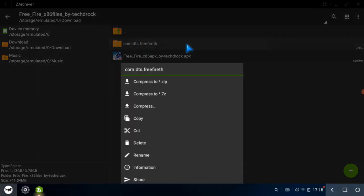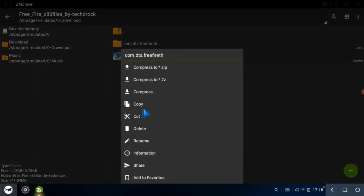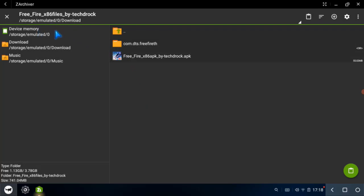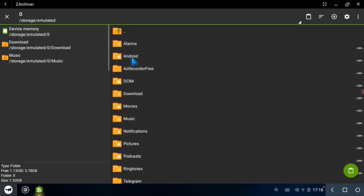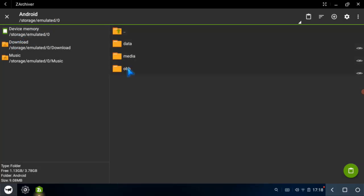Now copy the com.dts.freefire.th file and paste it in the Android folder, then the OBB folder. Enter and paste the file in there.